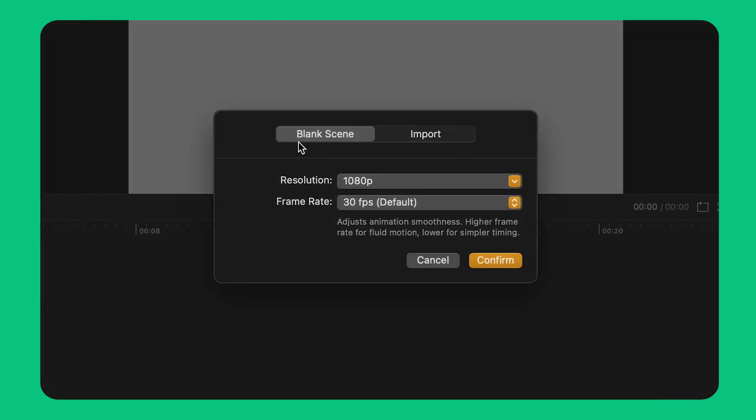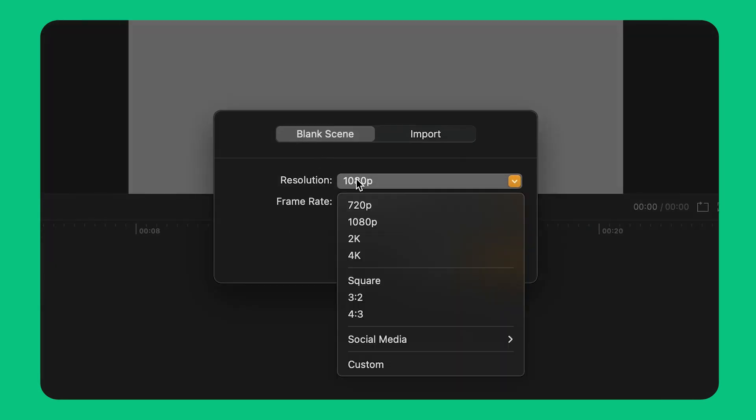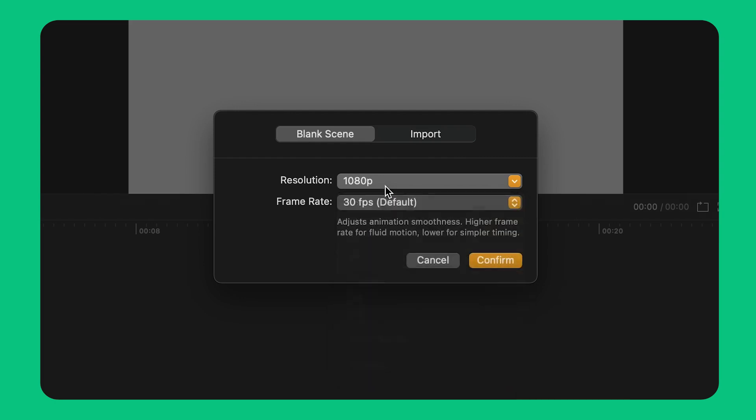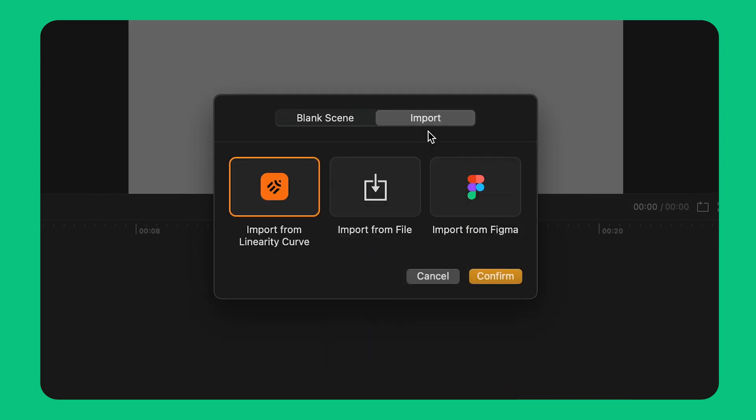Here I can pick the resolution of my new document or import an existing file. I can import a file from Curve, Linearity's design tool, or connect to Figma and import a design from there.